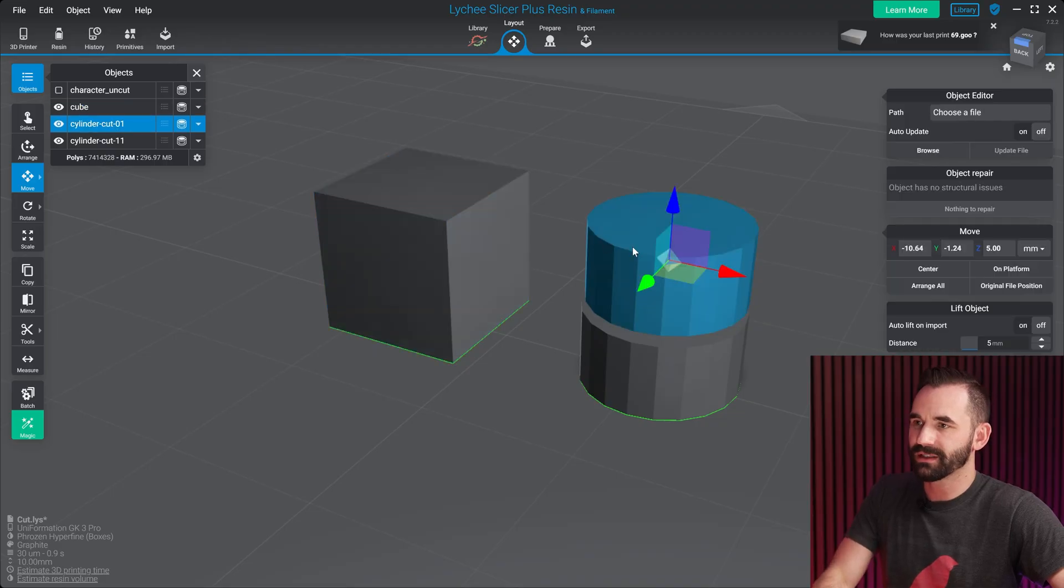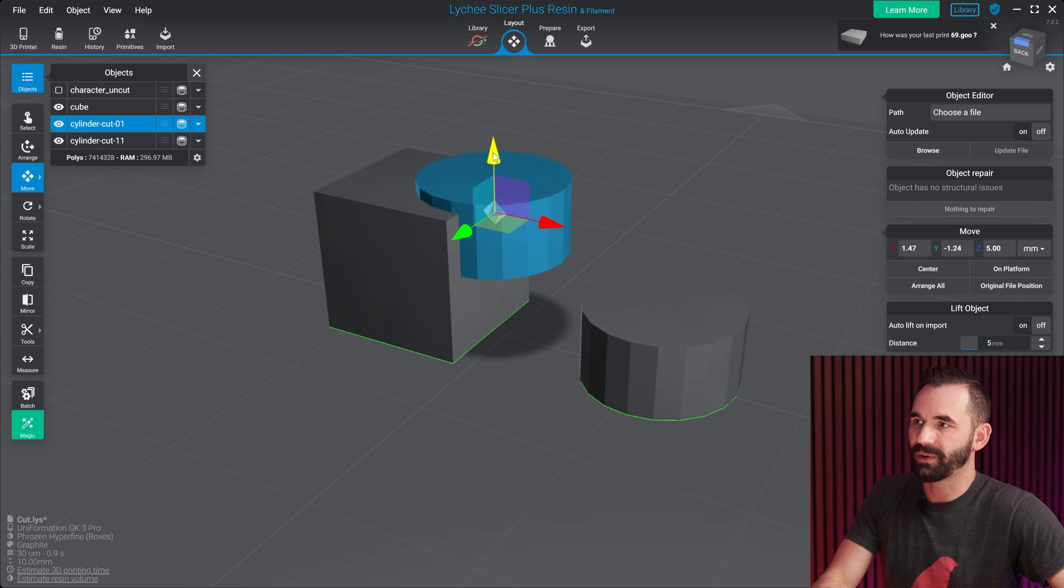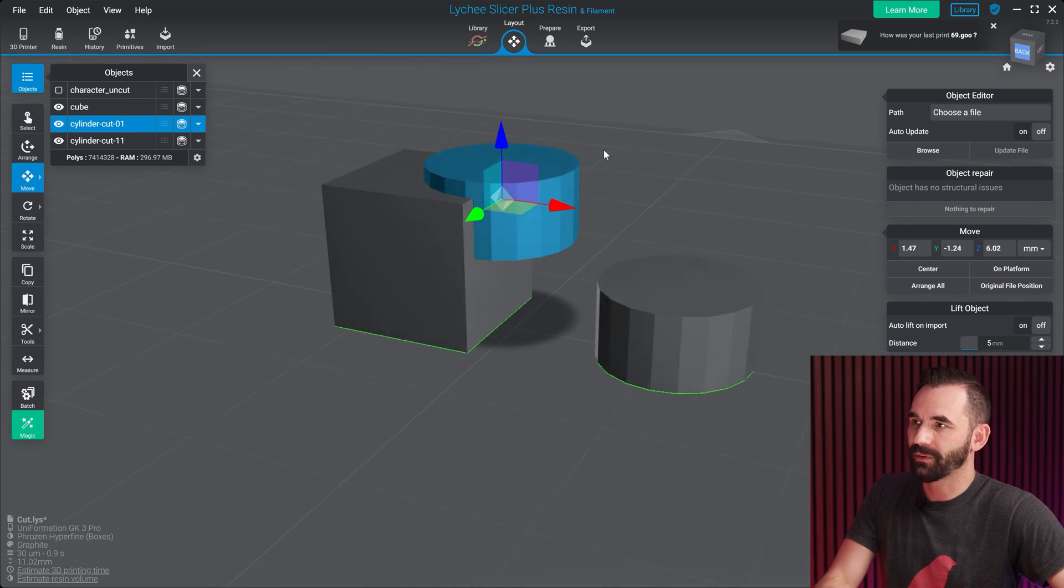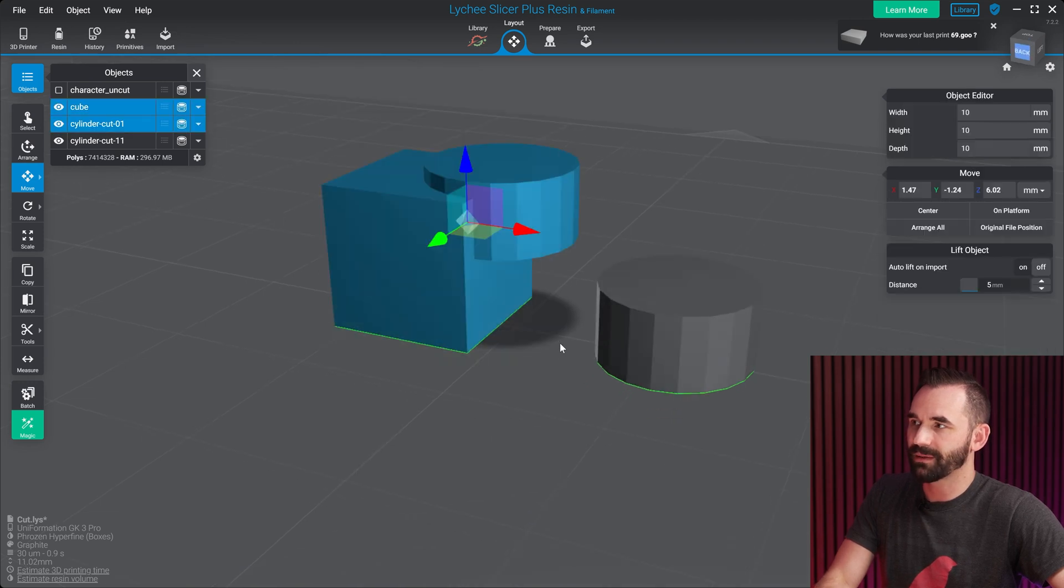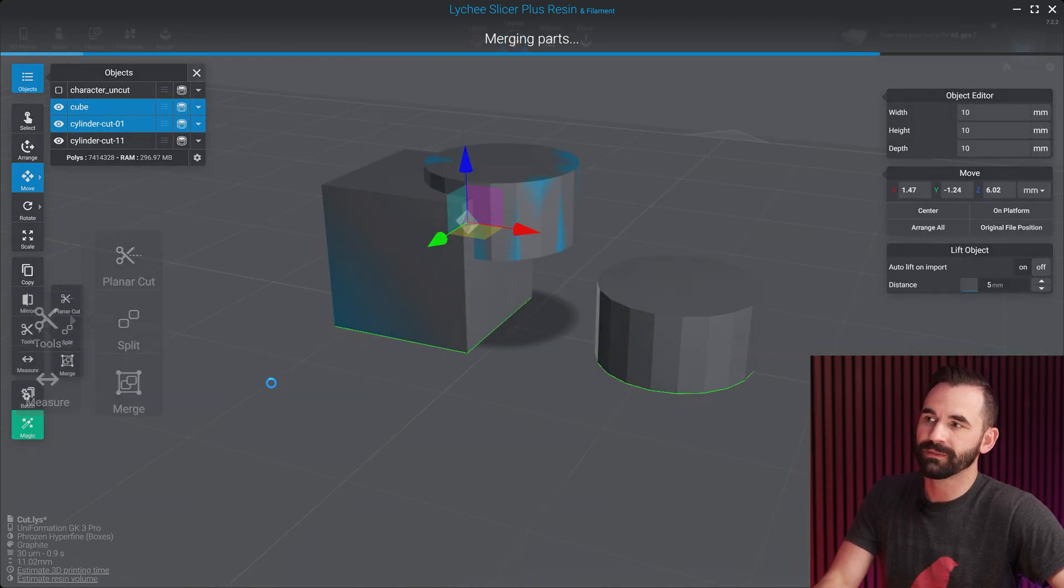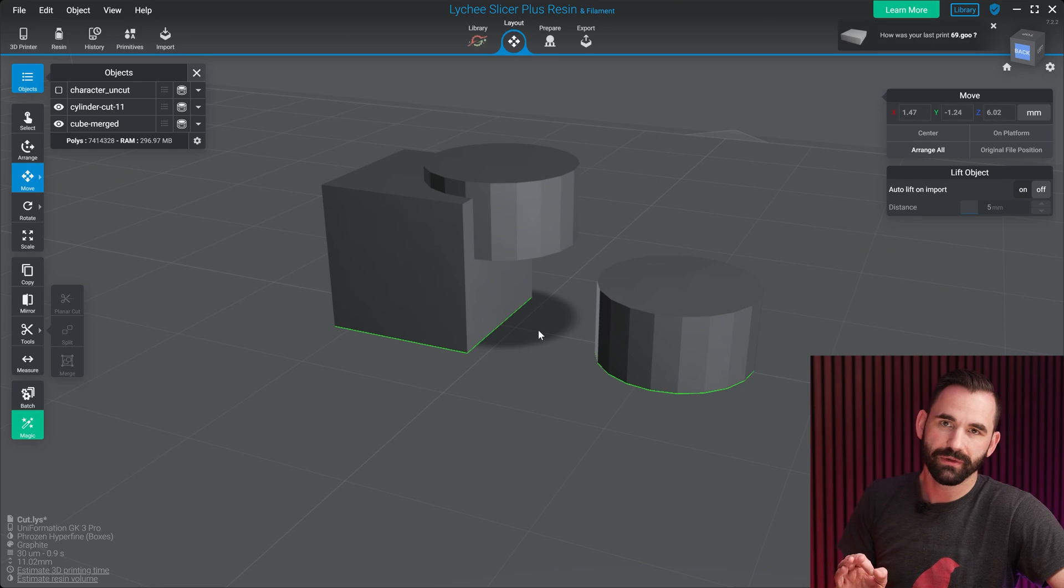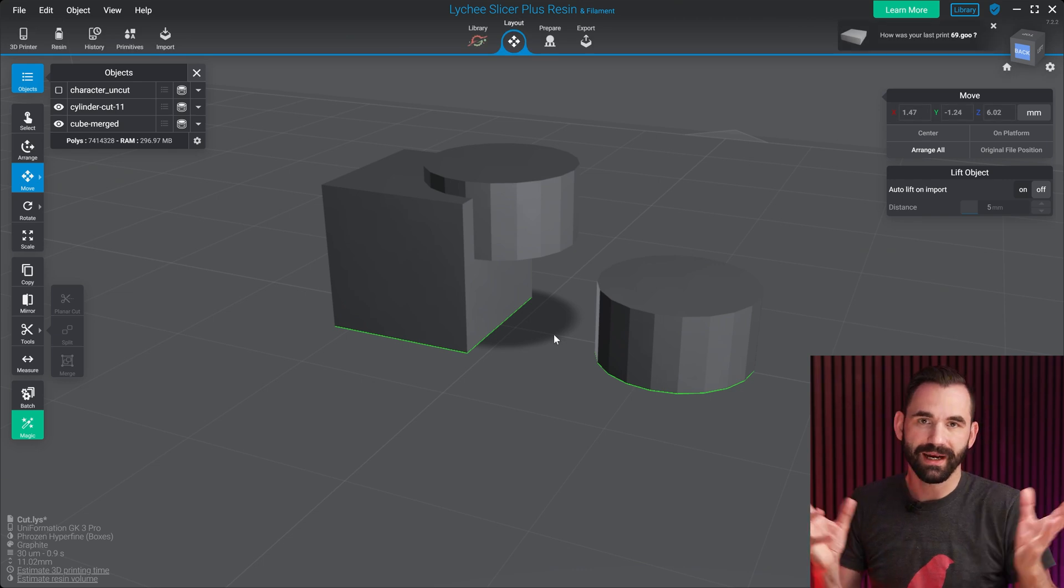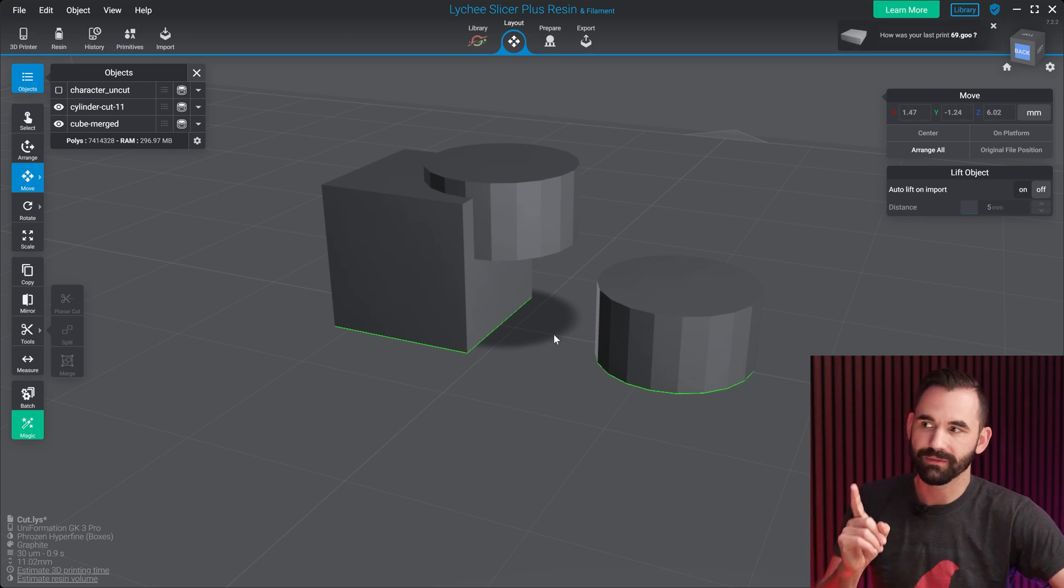Now, one of the limitations of this tool is if you've got objects that are multiple meshes smashed together. Sometimes from 3D files you buy online, this can happen, or you can even do it yourself within Lychee Slicer. Let me show you how that works. So let's take this cube right here, and I'm gonna mash it into this box. I'm gonna select both of these objects, and then I'm gonna go over to Tools, and I'm gonna merge.